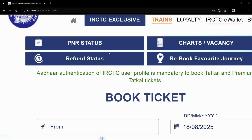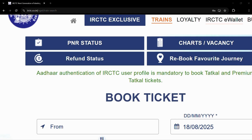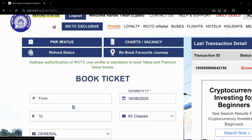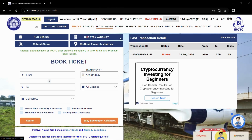In order to start, the first thing you will need to do is simply log into the official IRCTC website at www.irctc.co.in. Once you have successfully logged in, you will be greeted with a dashboard like this.